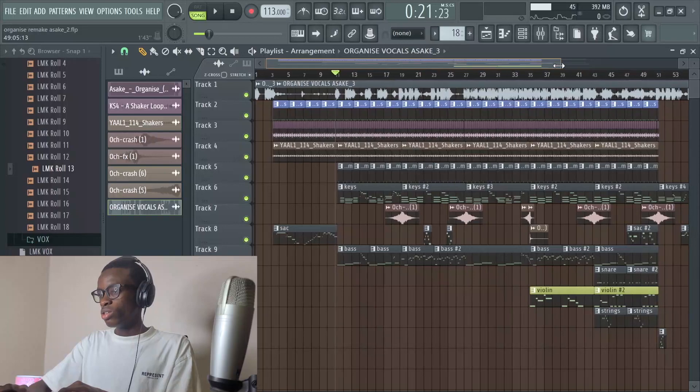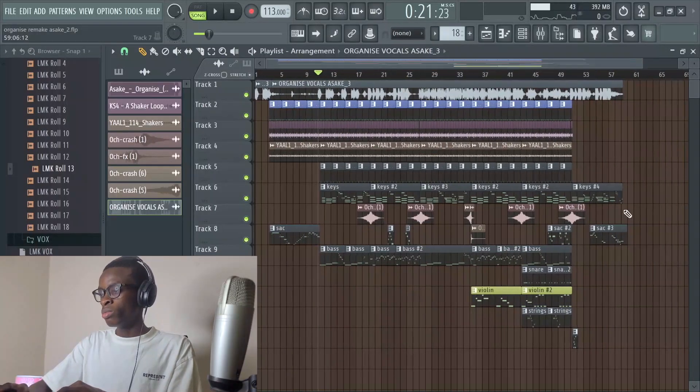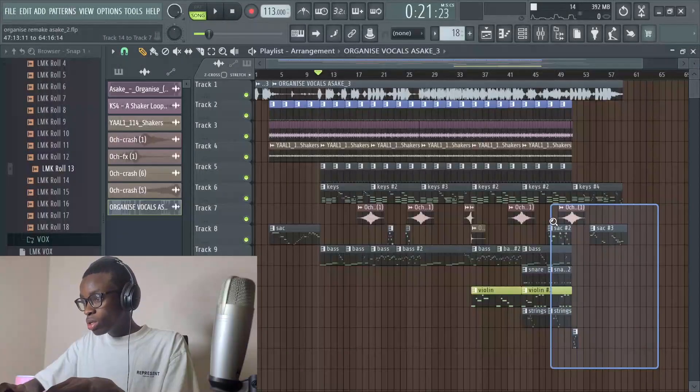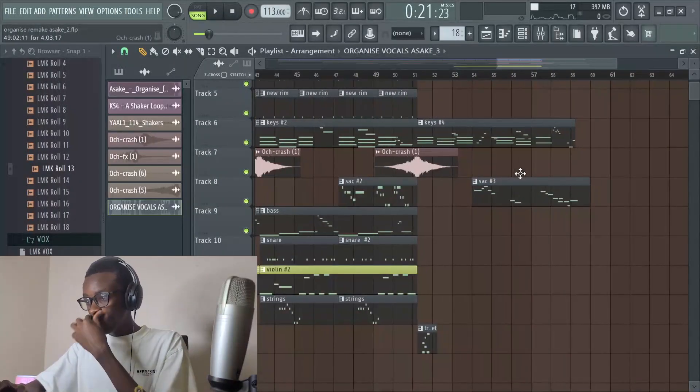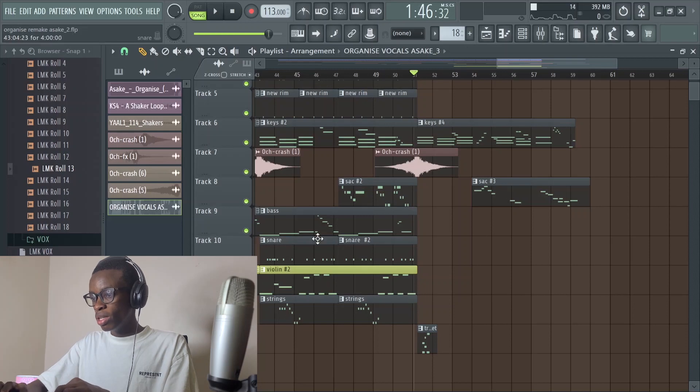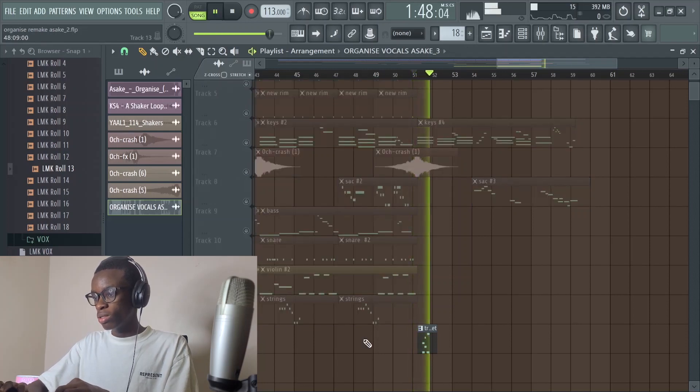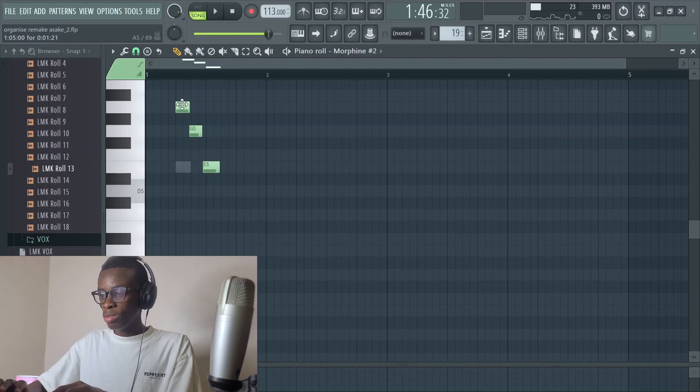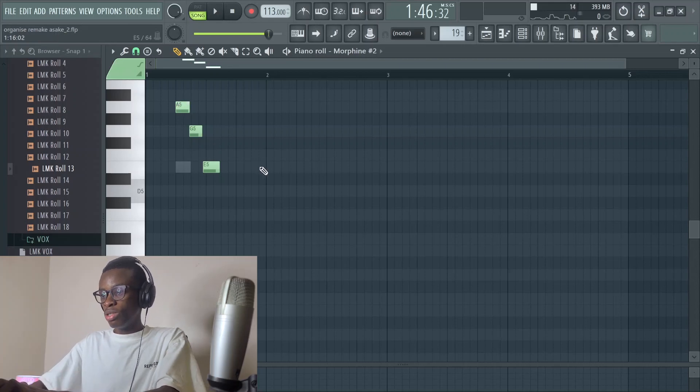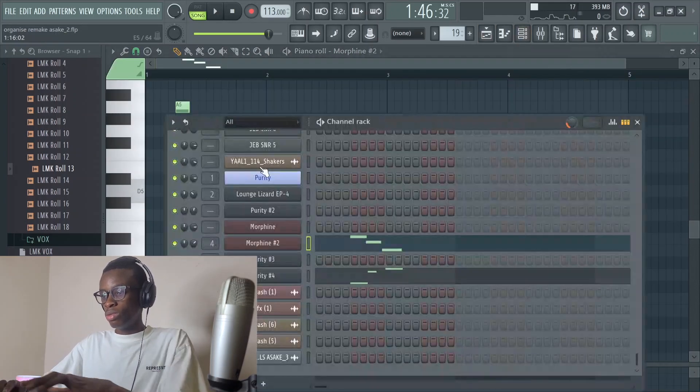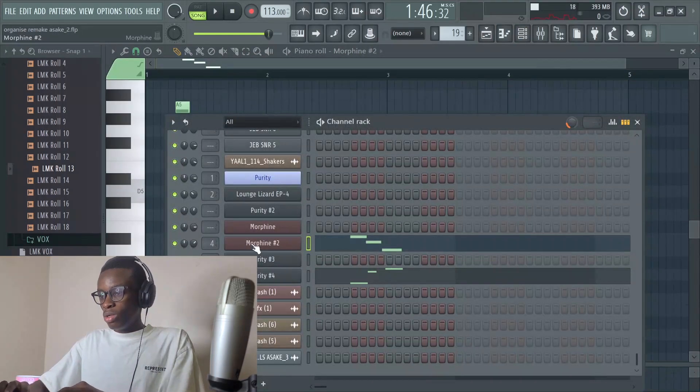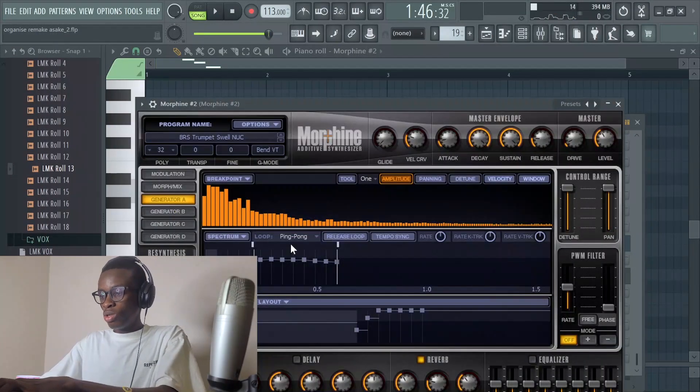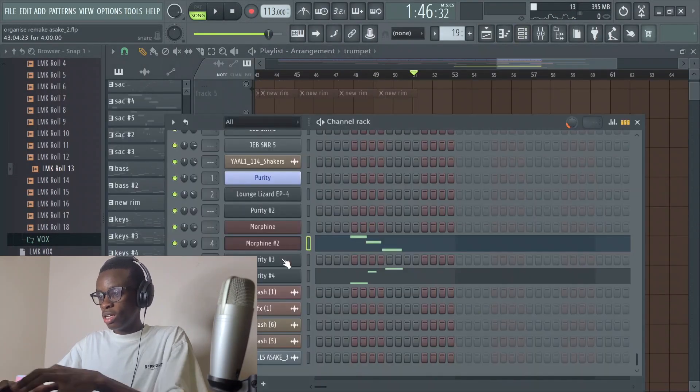In case you didn't hear the parts with the vocals, just know that YouTube took it down as a result of copyright. Moving further, we have these trumpets. It sounds like this. The other one is playing last off, last on me, so I use the Morphine for one.